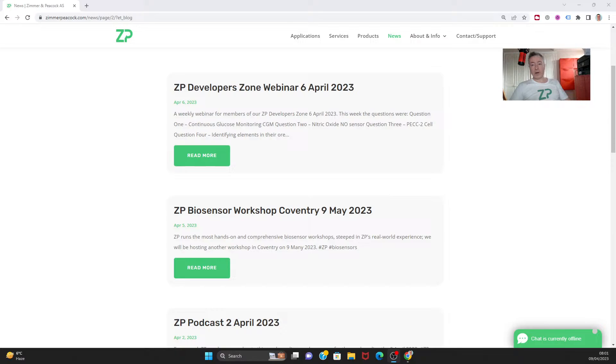Hi, good morning and welcome to the ZP vlog and podcast. We do this vlog and podcast every Sunday at 8 a.m. London time and it's really just a wrap-up on the news for this week.